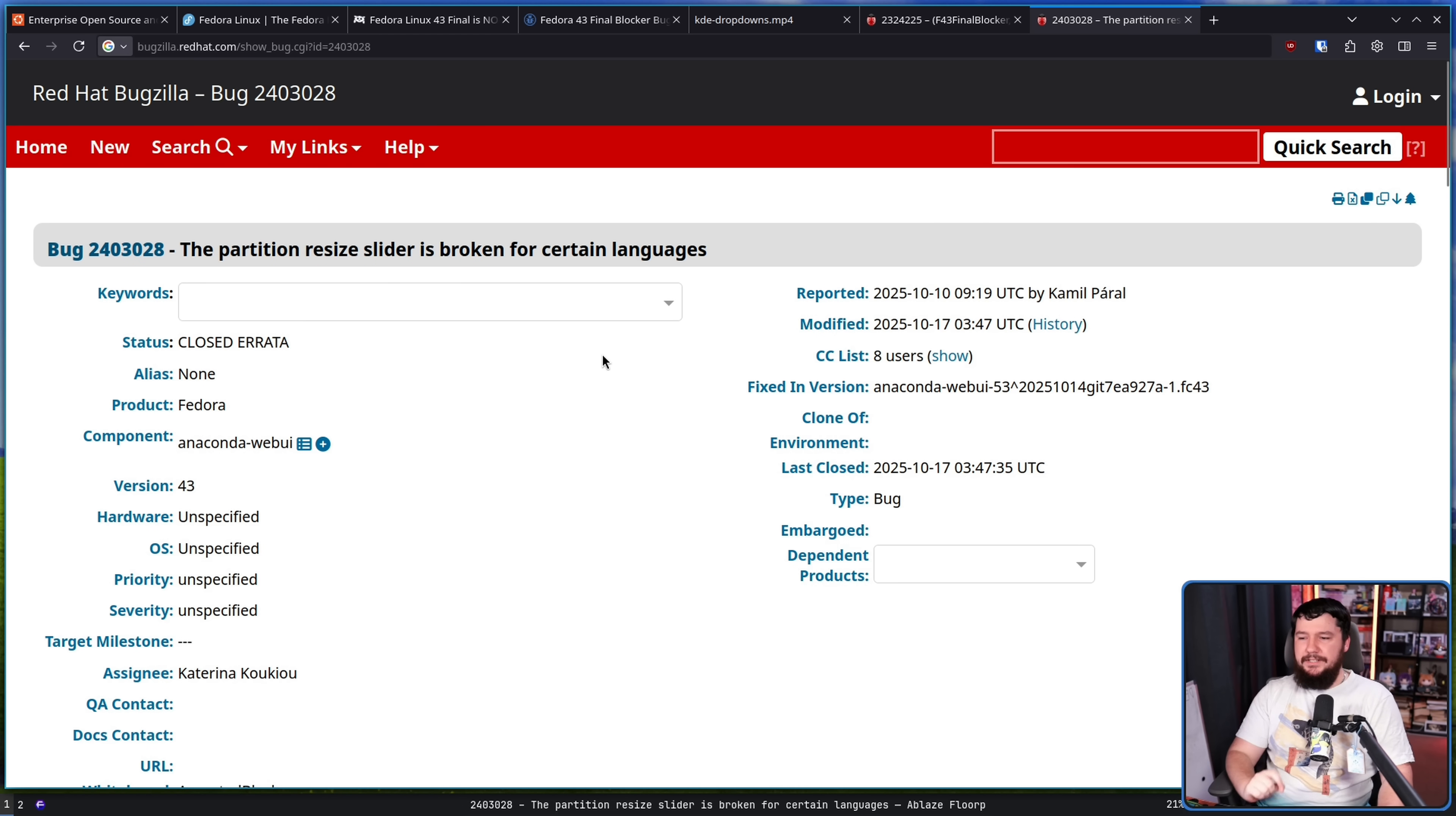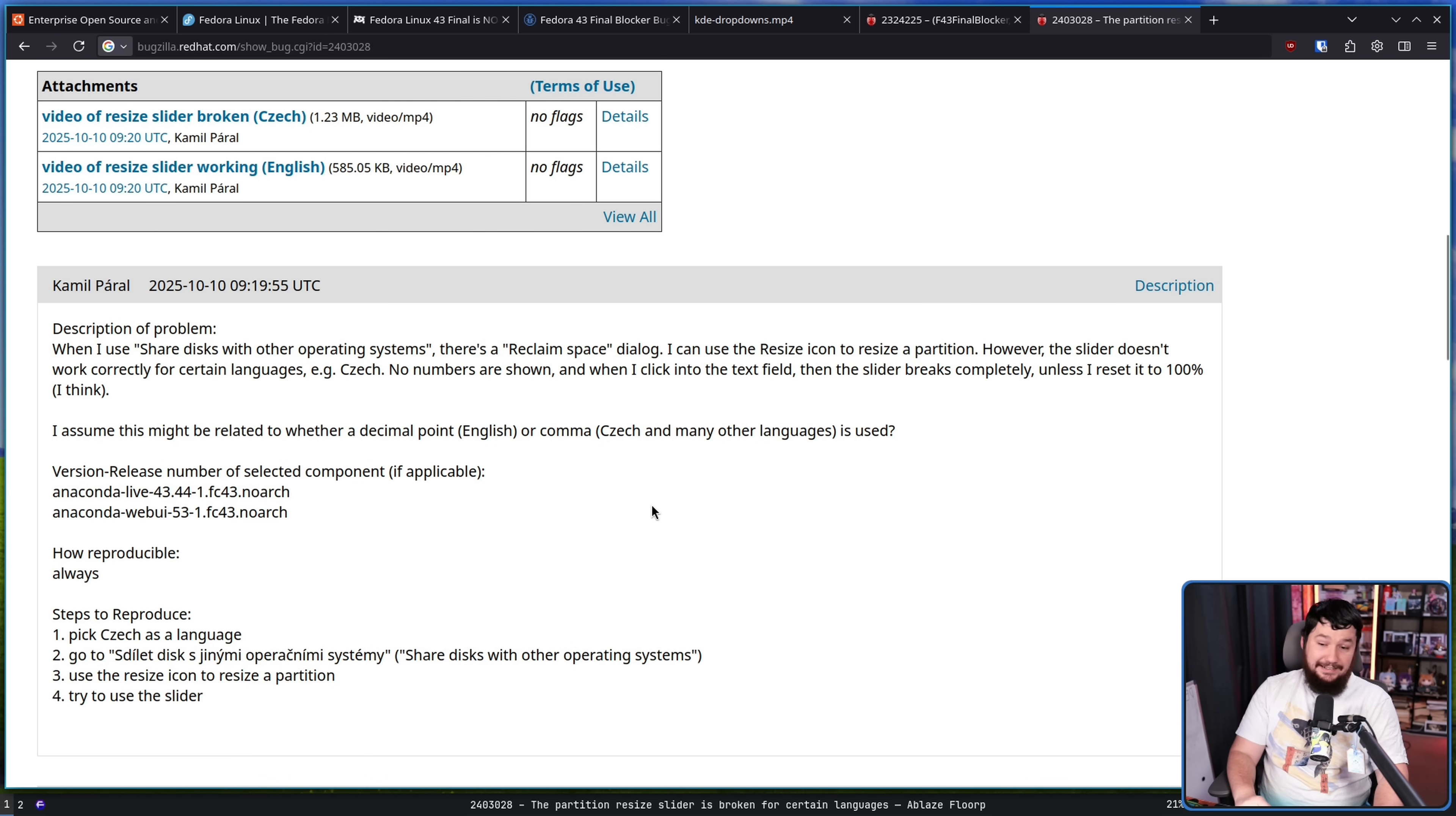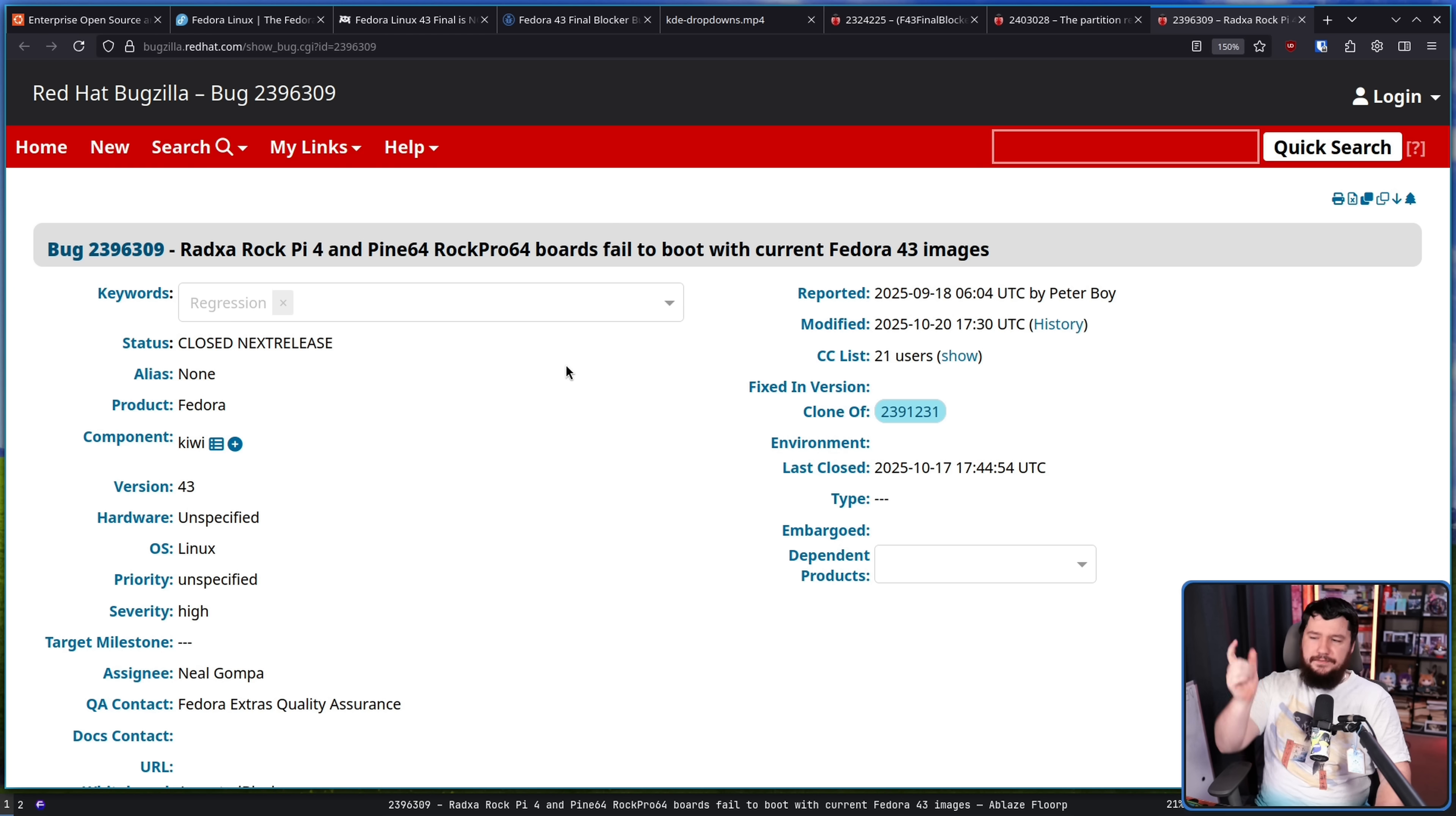Firstly, the partition resize slider is broken for certain languages. So this user was reporting the issue from a Czech system, but it also happened in French, German, and Spanish, but it didn't happen in English and a bunch of other languages. The likely cause here was the decimal comma. I guess for some reason there was a regression where it stopped recognizing having a comma in the decimal location as a valid number. That caused it to break, and now we're here.